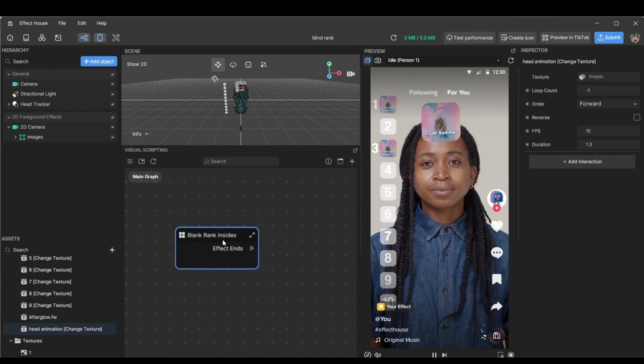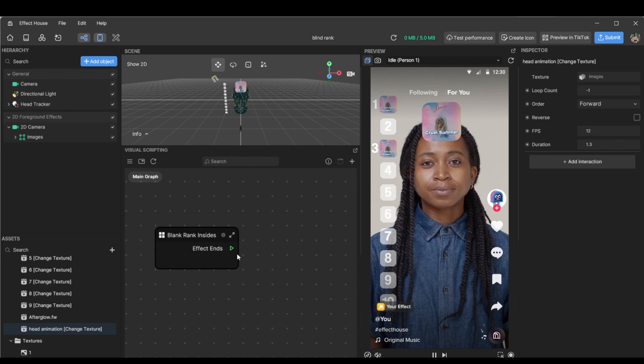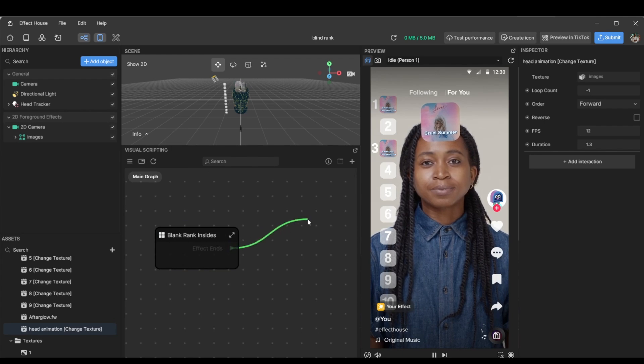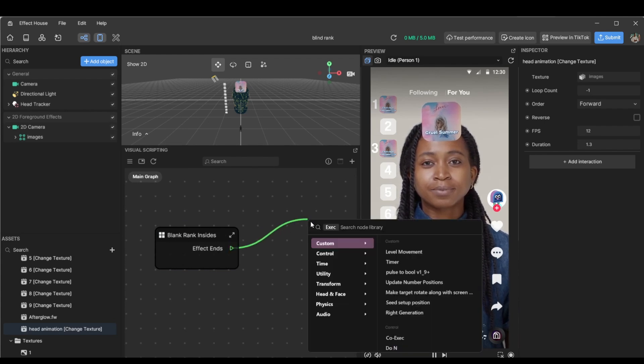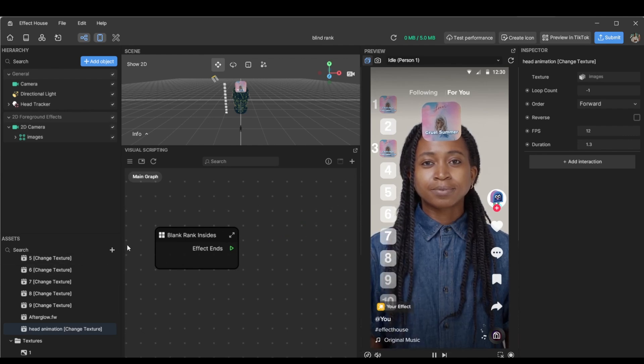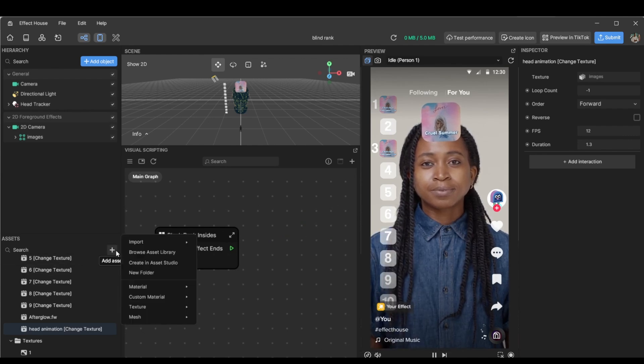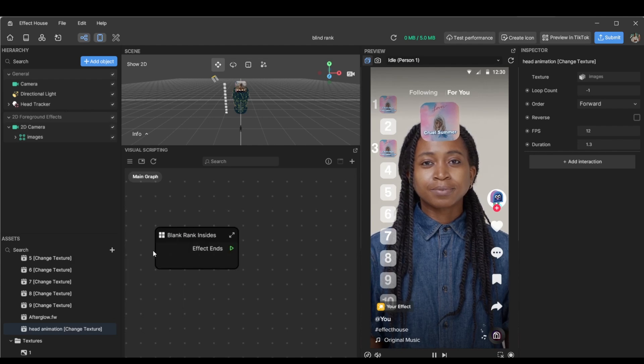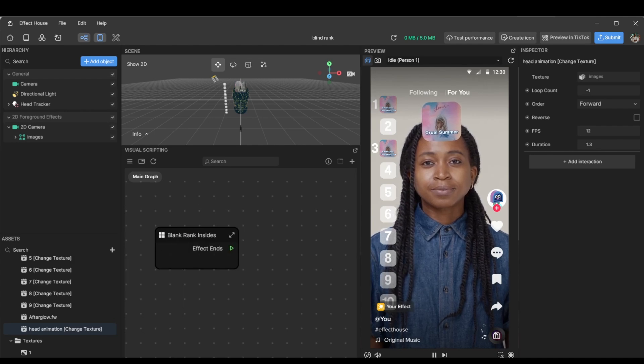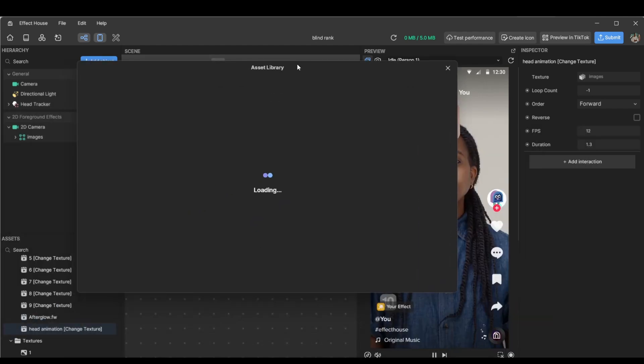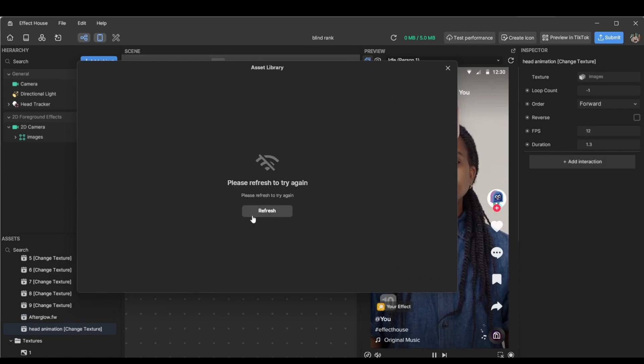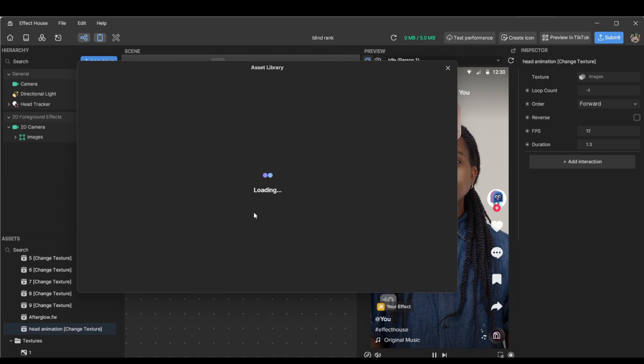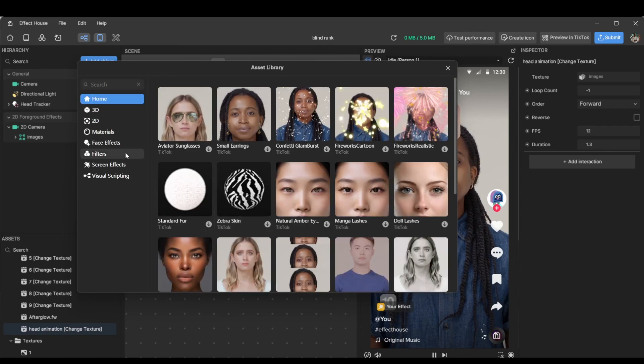So on the subgraph, there's an effect ends pulse. So what you can do is you can send triggers, say, okay, once the effect ends, we'll play like an animation. So to do that, let's go in browse asset library. And I'm thinking of doing one of the confetti images.